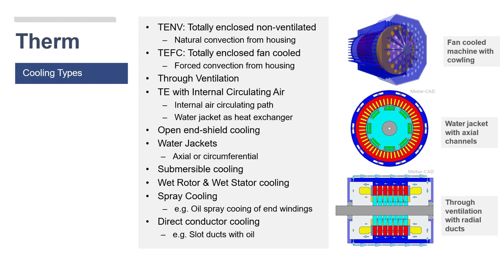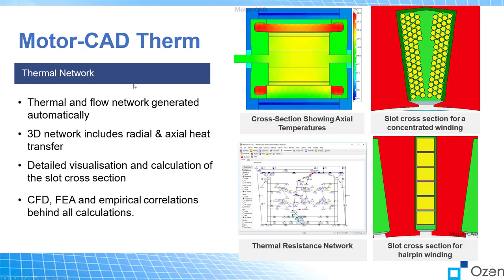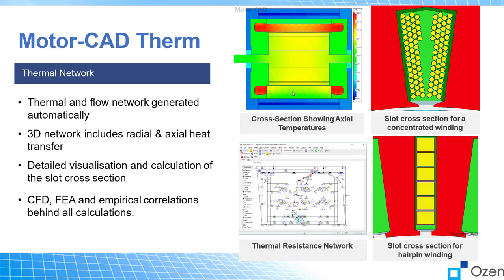After that's done, you can see the cross-section showing axial temperature. We'll show the front view as well and some sections of the motor where you can see the temperature as a value or as a contour.